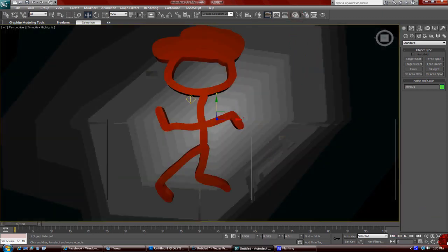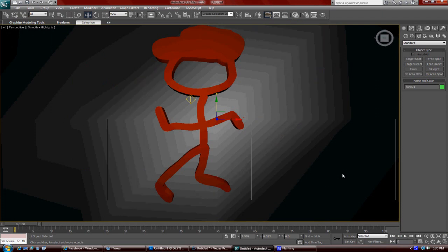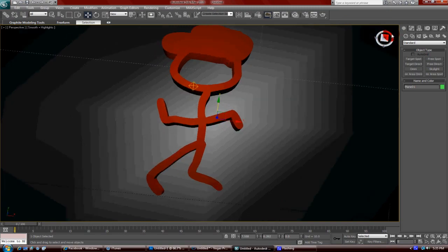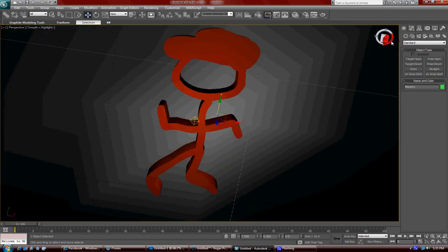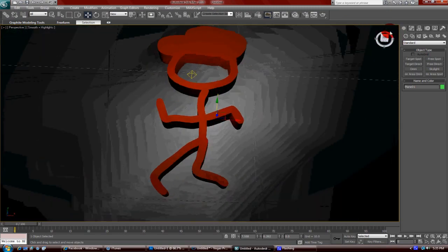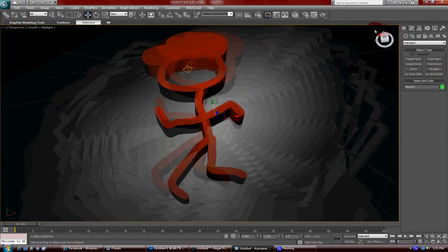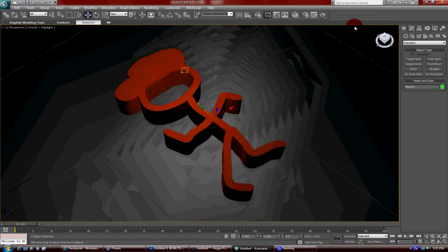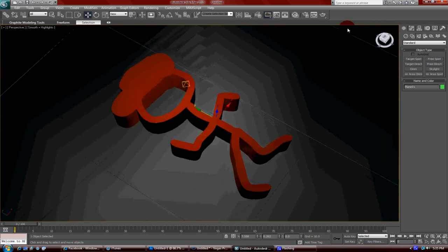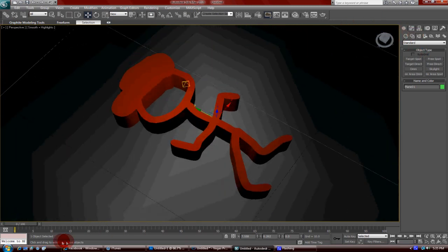And there you have it. That's pretty much how it's going to render out. You've got your stick figure there in 3D. You might want to turn the camera view a little bit so viewers can see that it's in 3D. And yeah, that's pretty much it.